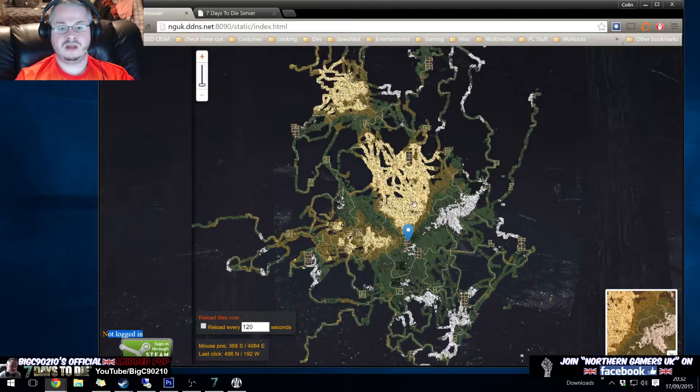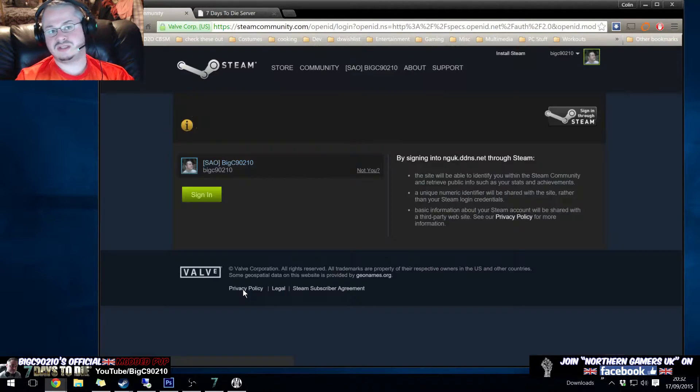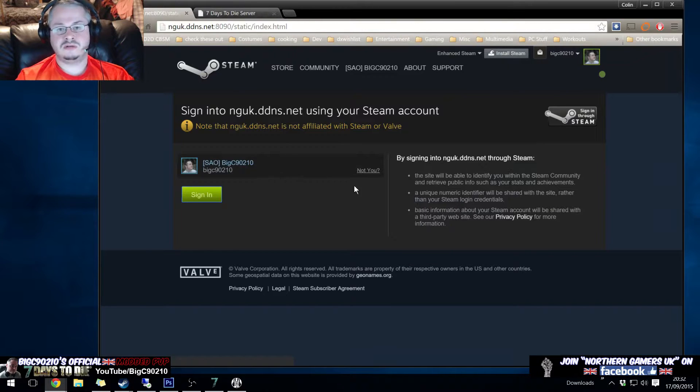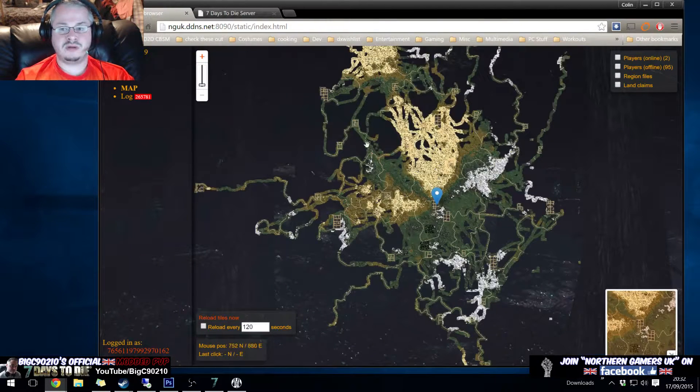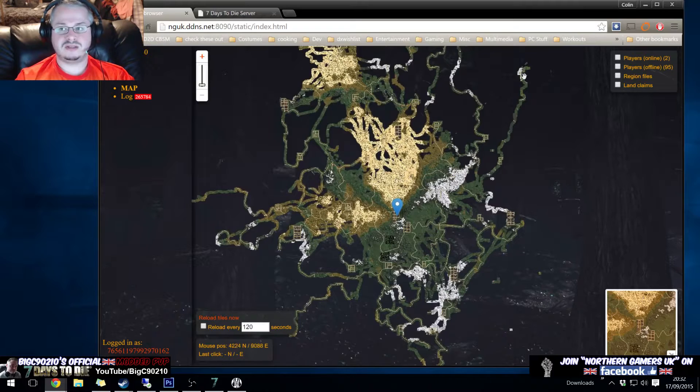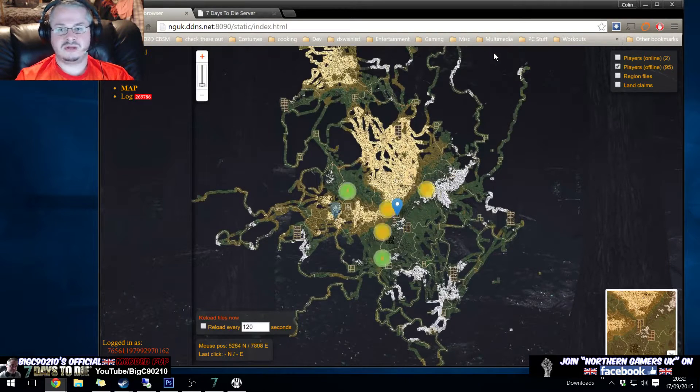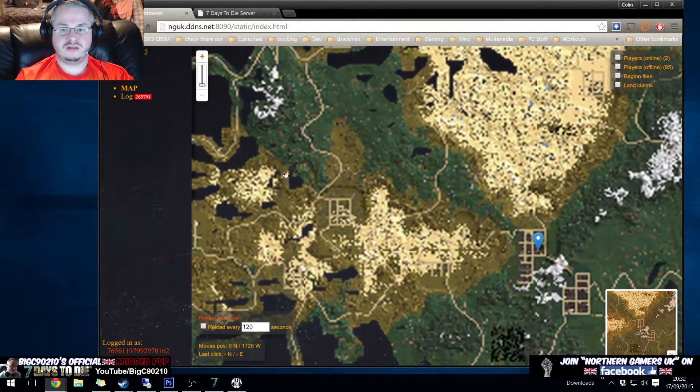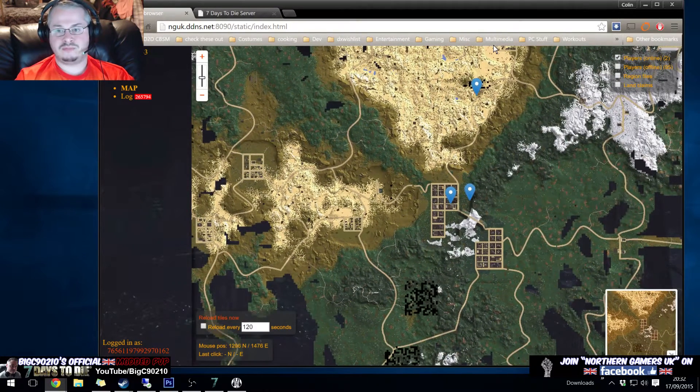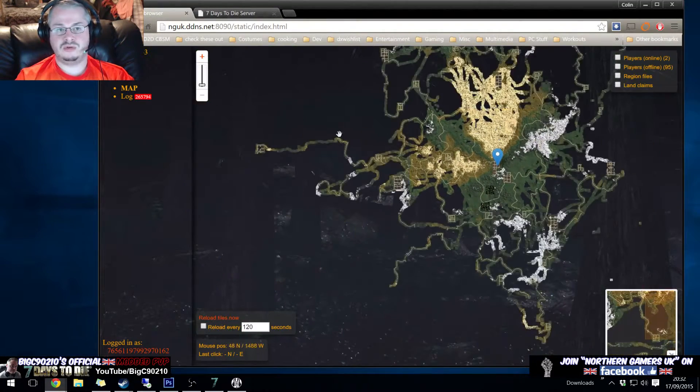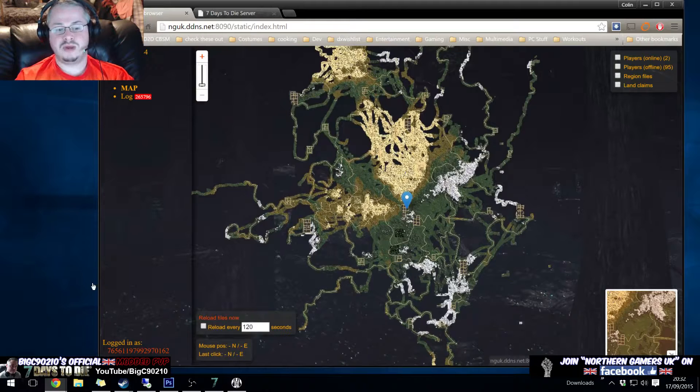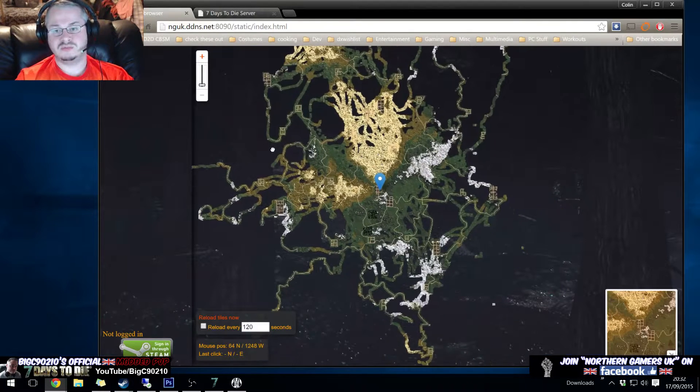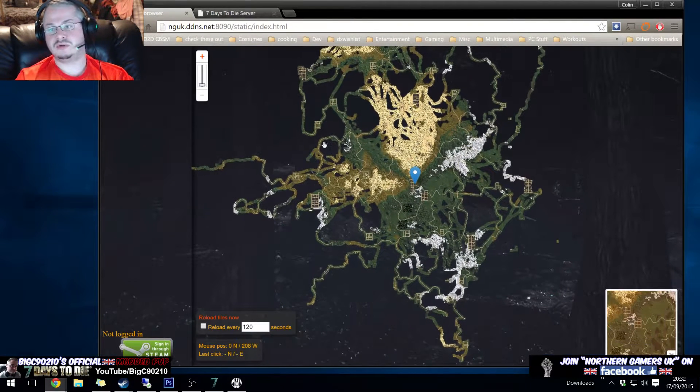And so heading back over here, if I do click sign in through steam and I sign in, it'll take me back to the map and I can see stuff like players who are offline, players who are online, all that extra stuff. But by default people would not see that. Just signed out there, people can only see this.